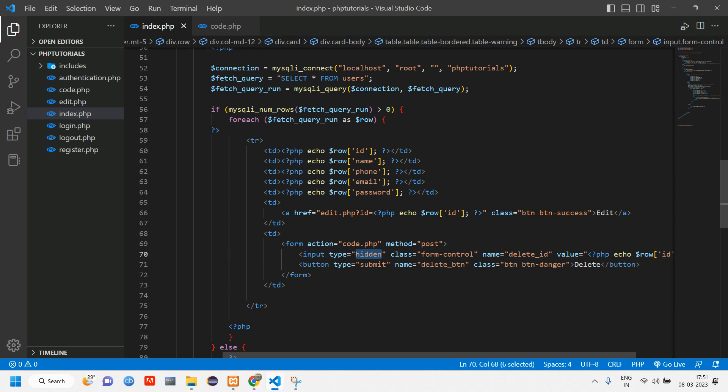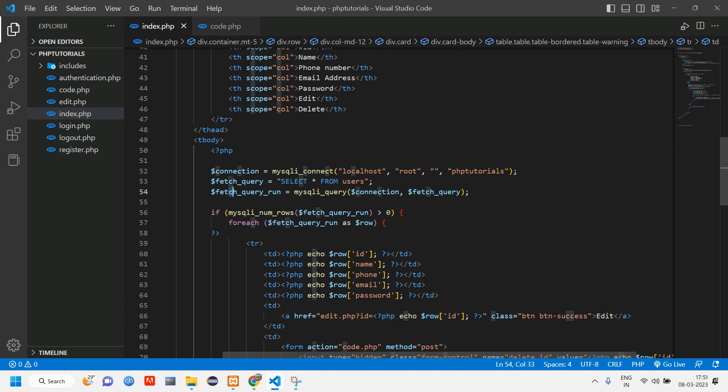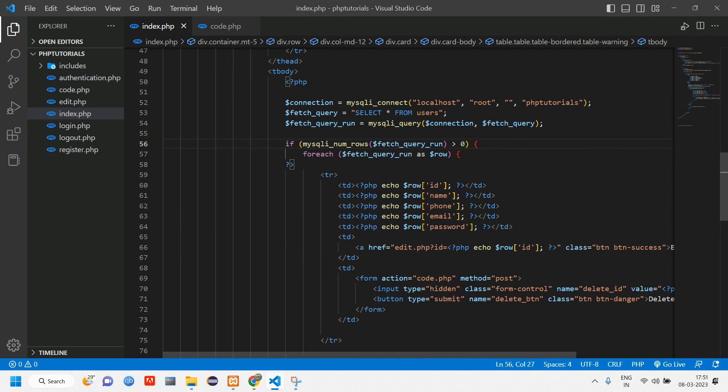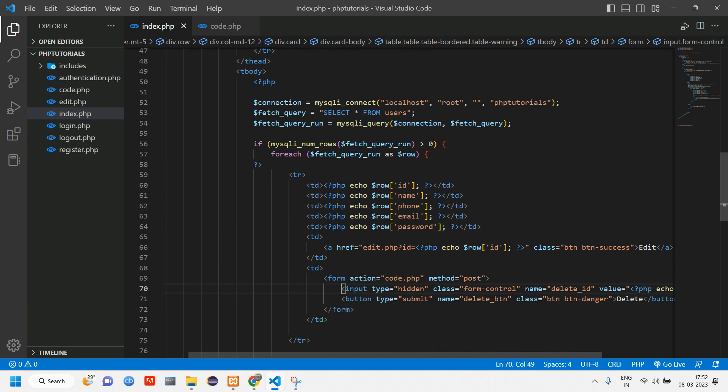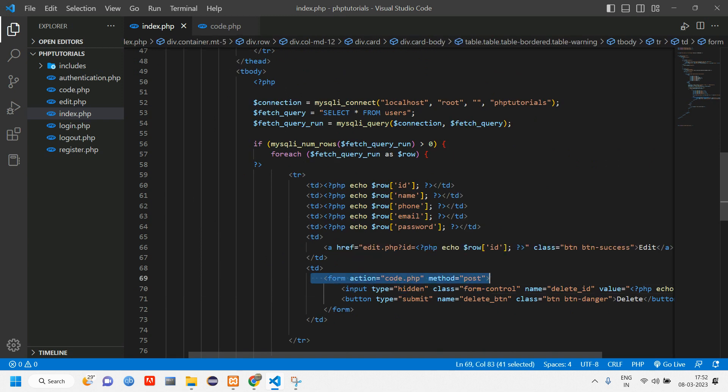We need id so we are using input. We are making it as hidden and we are giving name for this id as delete_id and we are passing the value of that id which has been fetched. We are retrieving that here. Using this id we are going to delete. Input tag should be inside form so this is inside of form.